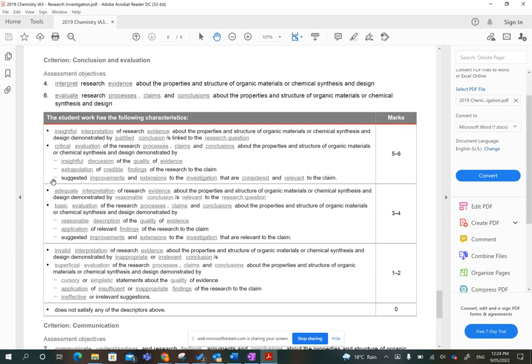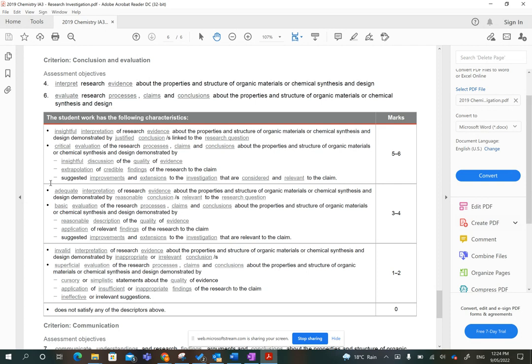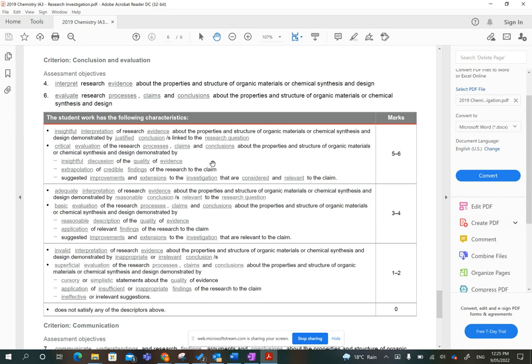And then the last dot point in this section, suggested improvements and extensions to the investigation that are considered and relevant to the claim. So improvements, you need to be thinking about, what did I view or what did I state as a limitation in my evidence? What was missing that I needed to better answer my question? And then extensions, you go back to your extrapolation of credible findings and say, well, if I couldn't fully answer the claim based on my research question, what other information would I need to address the claim? So improvements, it's good to look at what limitations you suggested. Extensions, well, why couldn't I fully answer my claim?